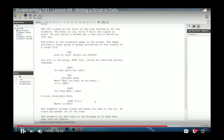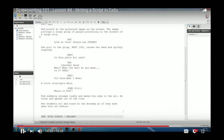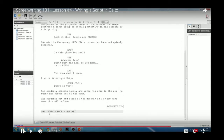Transitions are mainly used in shooting scripts. Hit Return, go to the drop-down menu, select 'Transition,' and the cursor jumps to the right side of the screen. Type your transition there: 'DISSOLVE TO,' 'CUT TO,' 'FADE IN,' 'FADE OUT.' The last thing to cover is the montage.